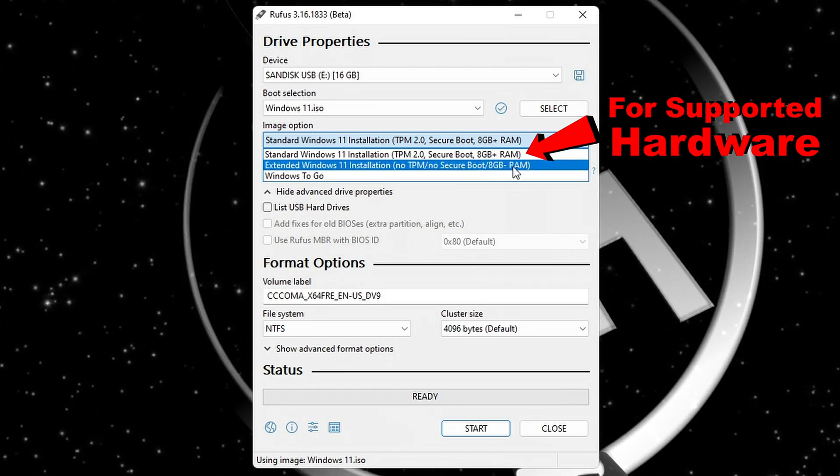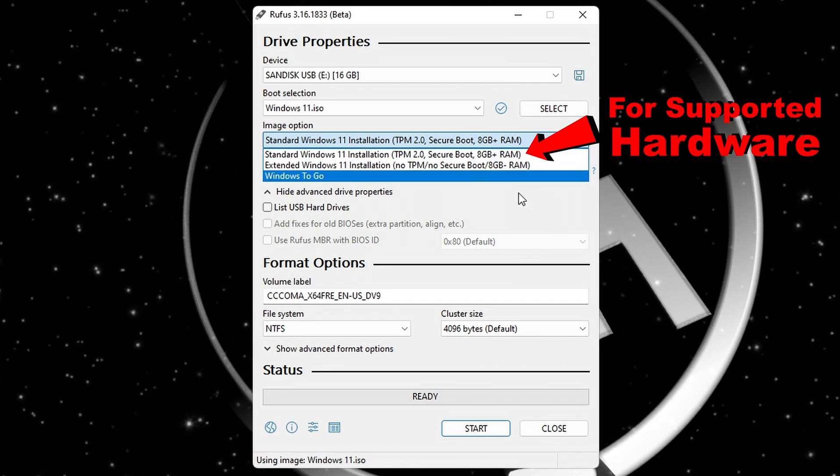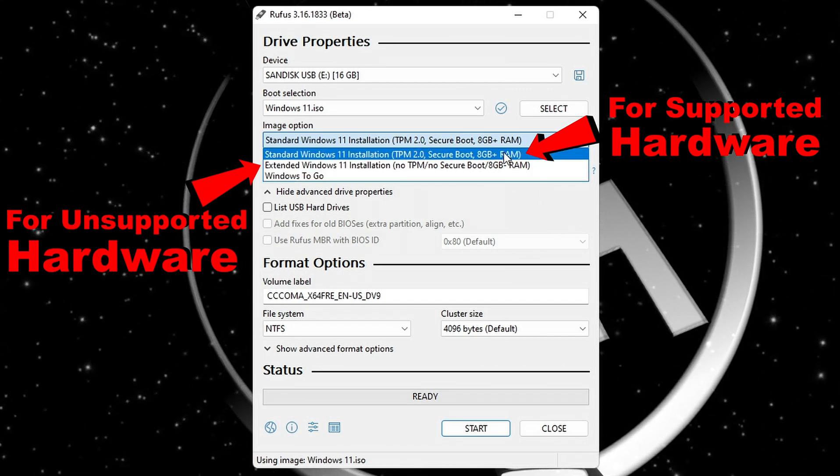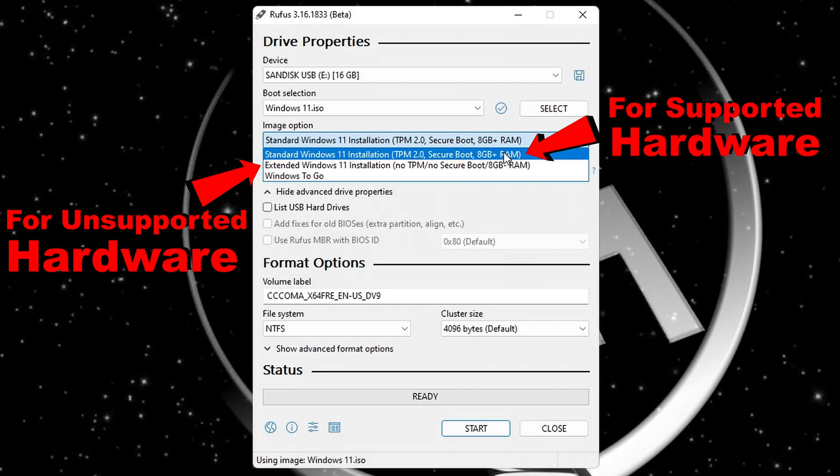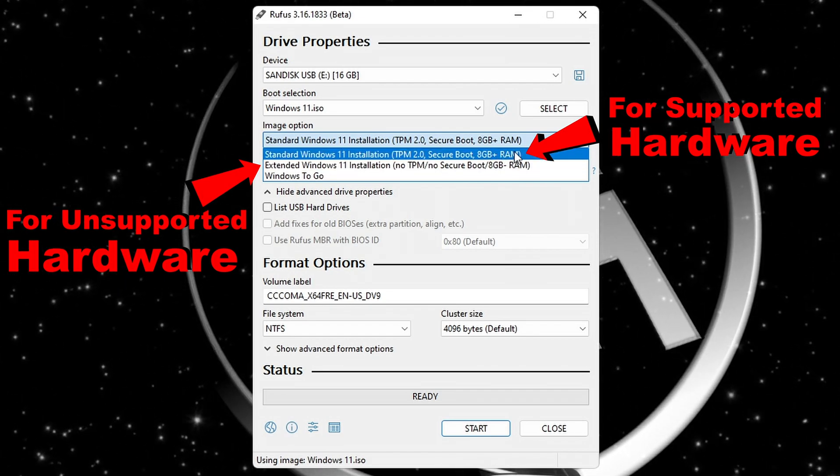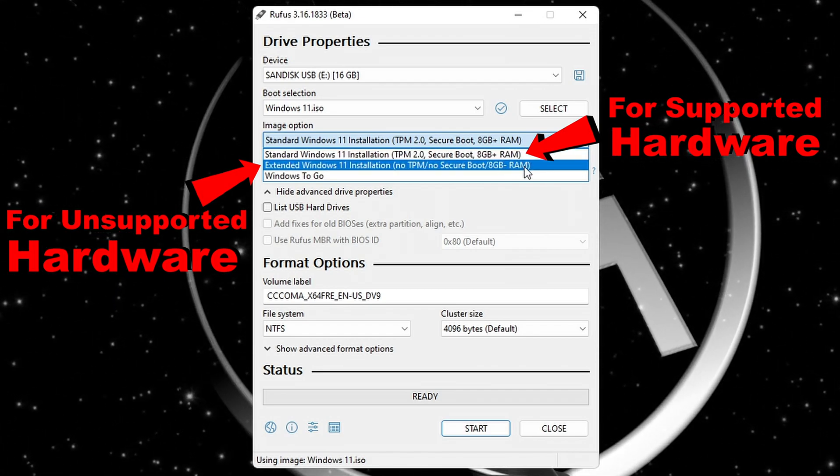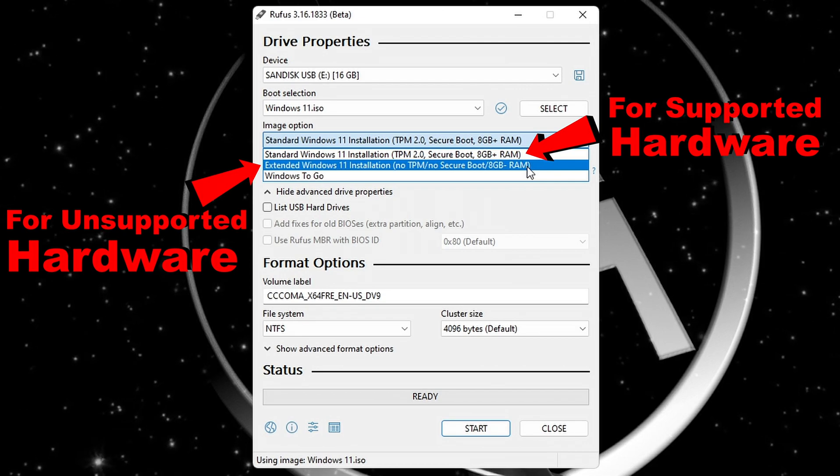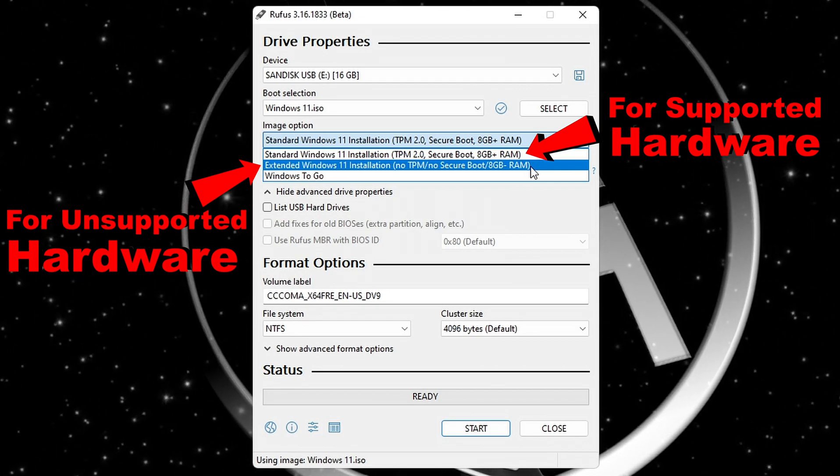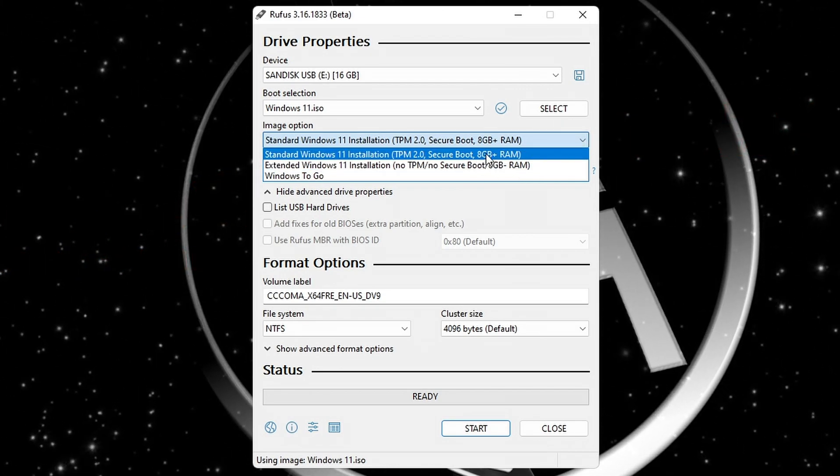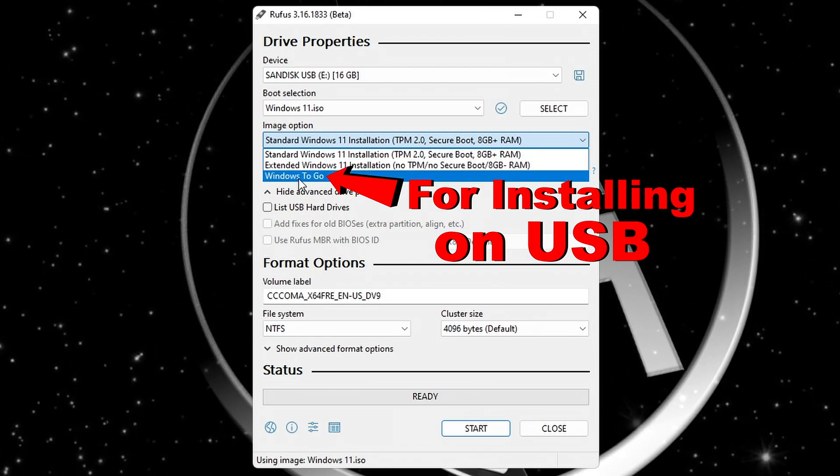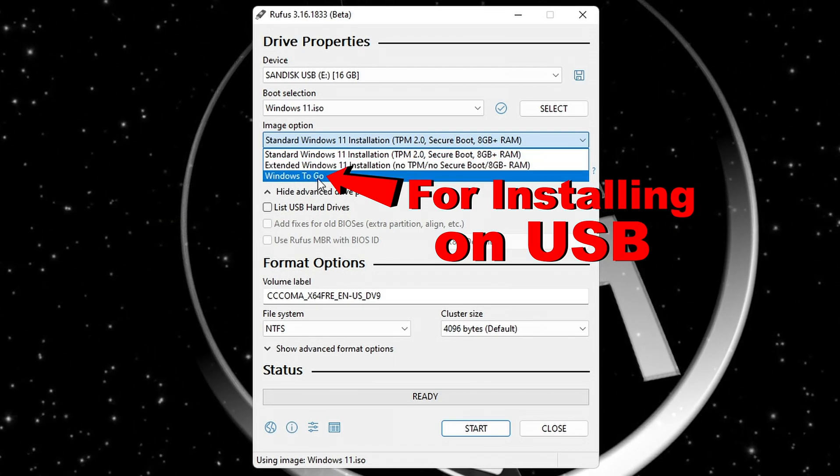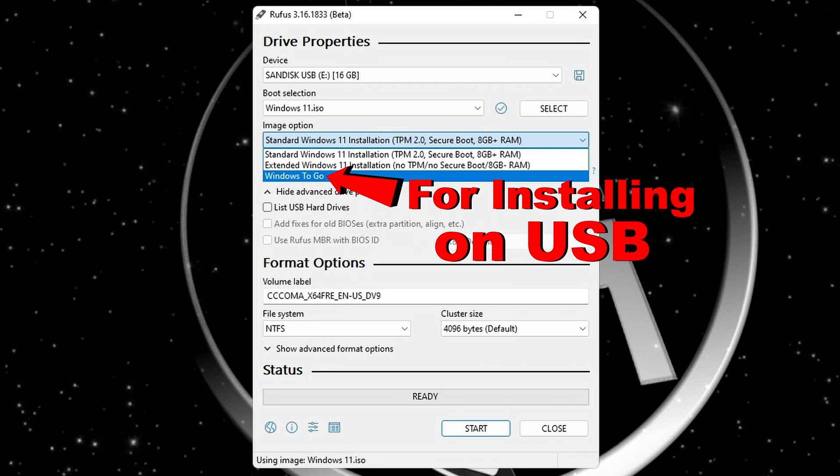Or if you select extended Windows 11 installation, Rufus will patch the media so that Windows can be installed on unsupported hardware. This way you don't have to make the bypass yourself. But for this video it's the third option that interests us, and that is Windows To Go. With this option we can install Windows on the USB stick and run it on any device.